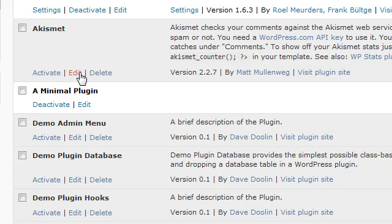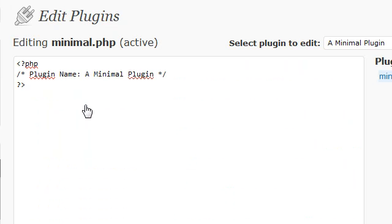What does this look like? Let's take a look at it in the editor interface. That's it. That's all there is to it, a minimal plugin. Great. Very short. One line.